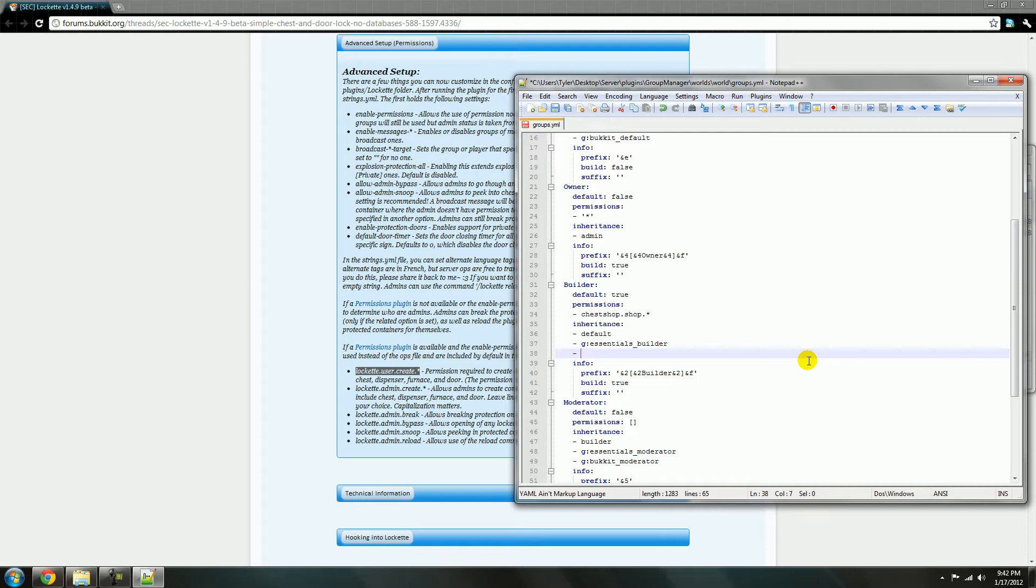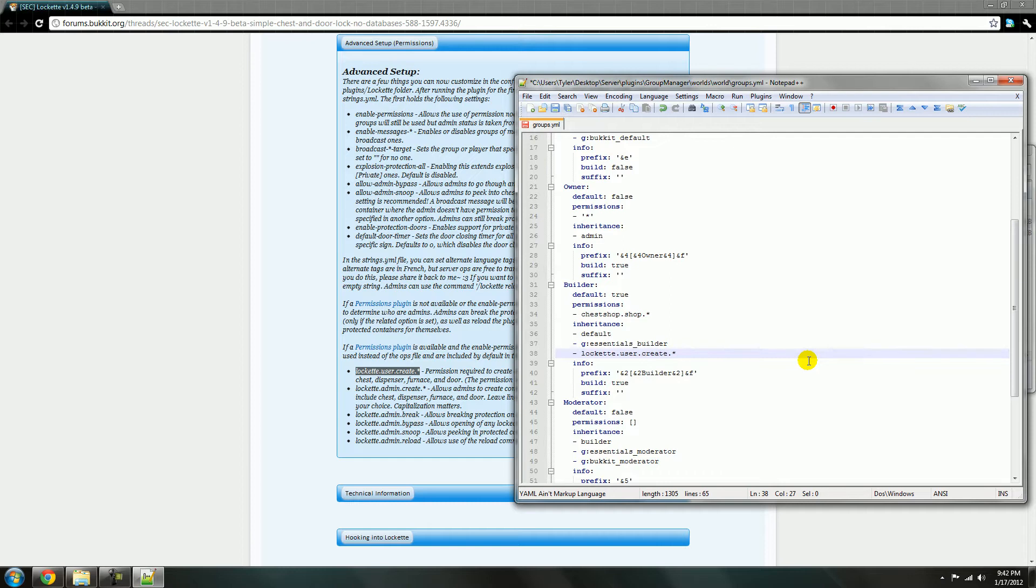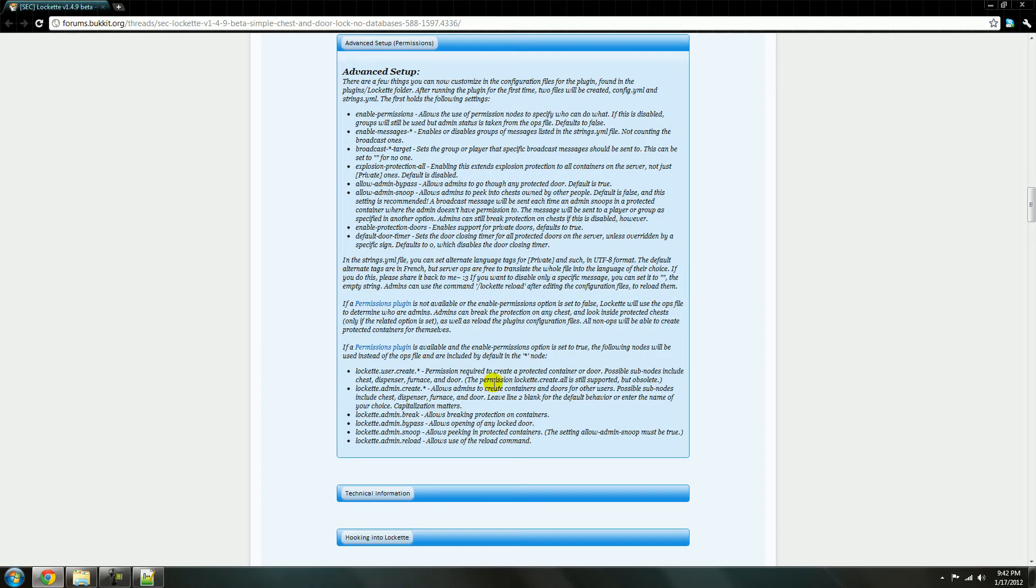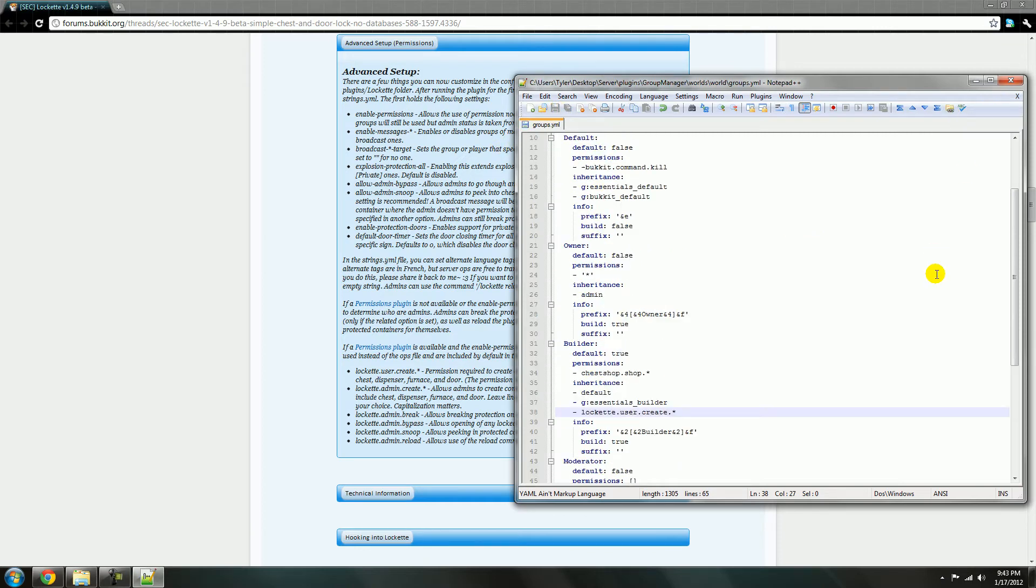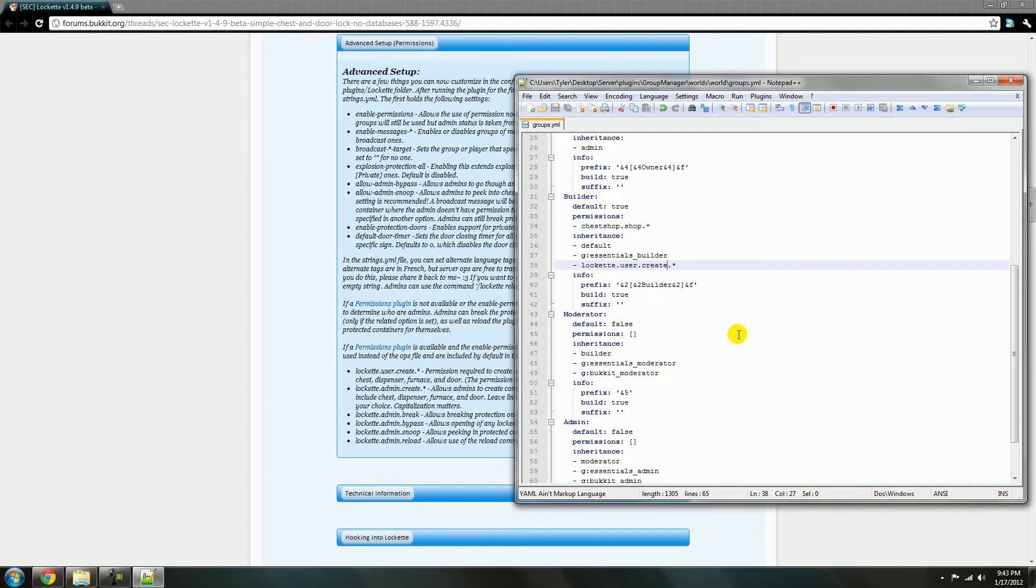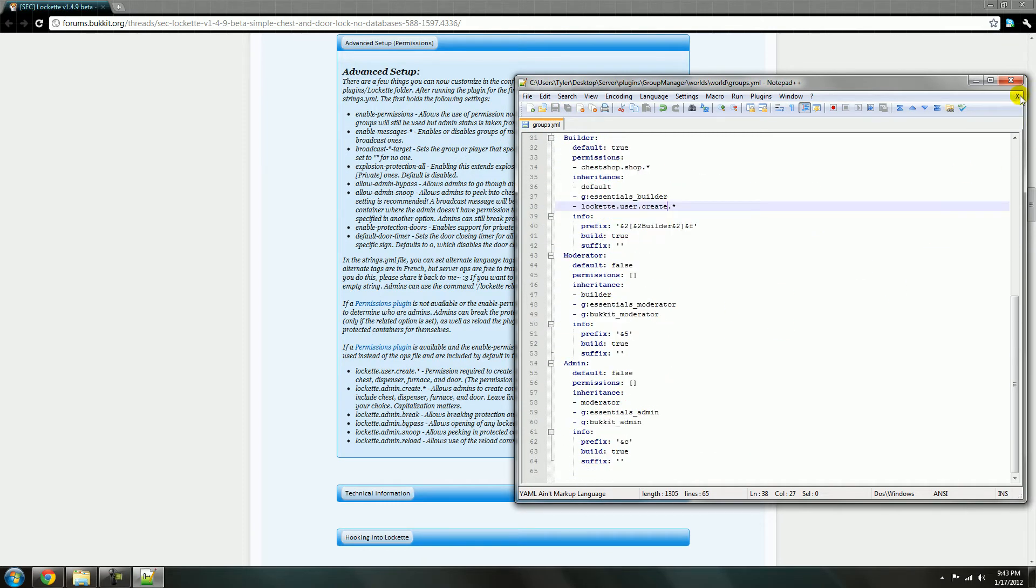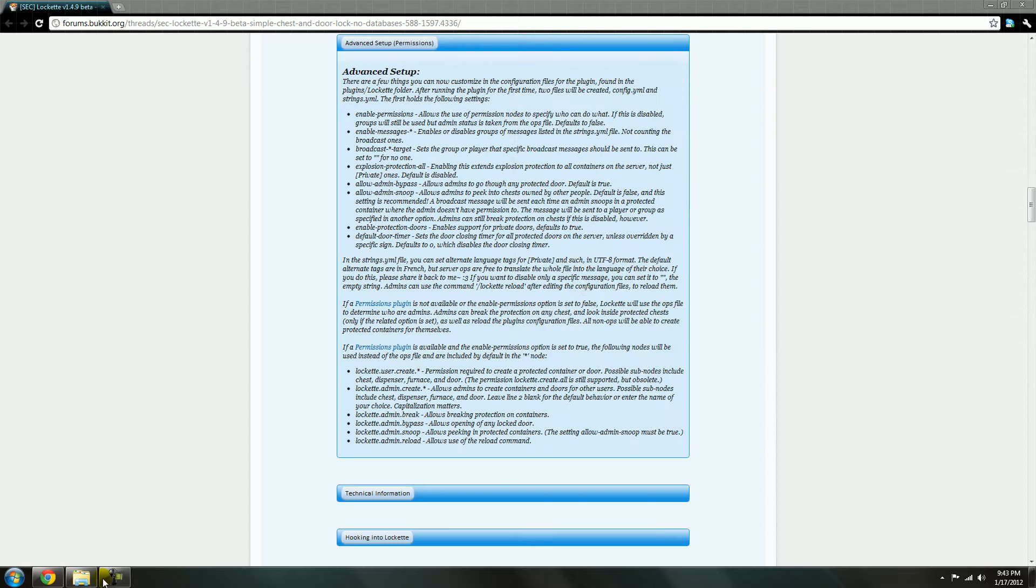I have other tutorials on how to use group manager, but lock it. And that'll give them the permission required to create a protected container or door. You can lock furnaces. You can lock a bunch of stuff, but yeah, just save that. I'm already the owner, so I'll already be able to do that.